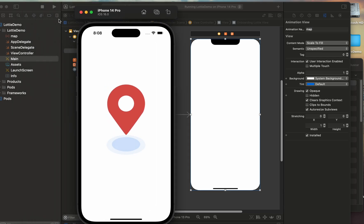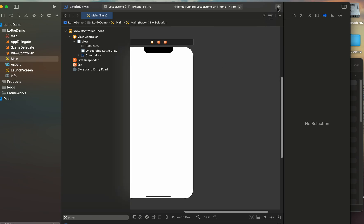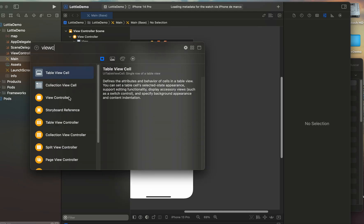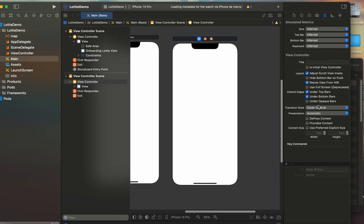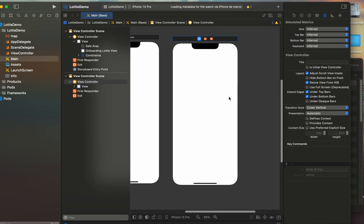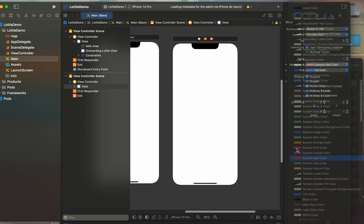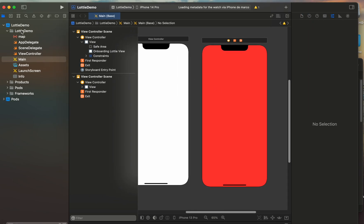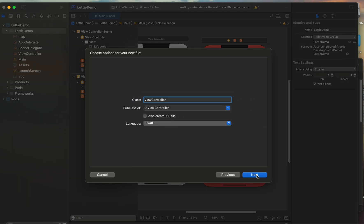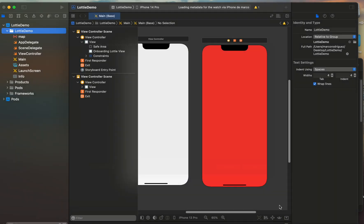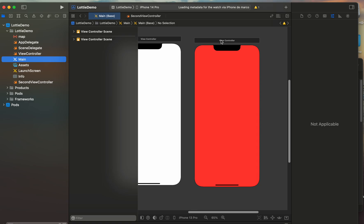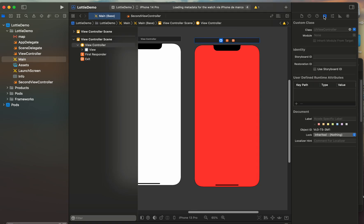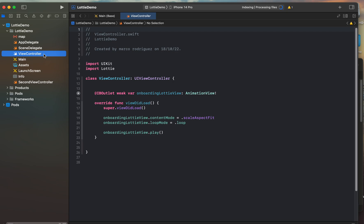And before finish, I'm going to add another view controller, only to show you how can change automatically into other screen. I'm going to add a new Cocoa Touch class, next, second view controller, and link into second view. Here, second view controller.